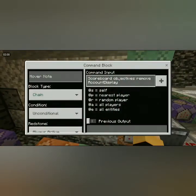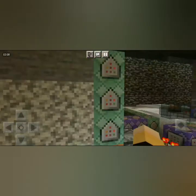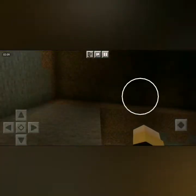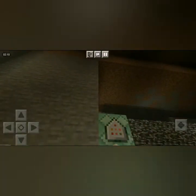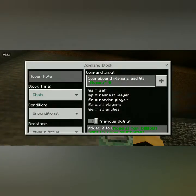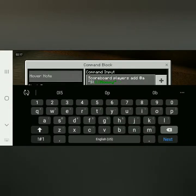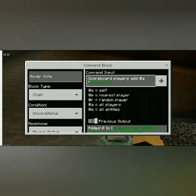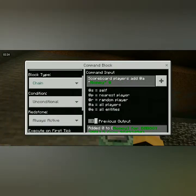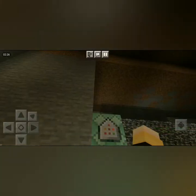Then chain unconditional always active: scoreboard objectives remove account display — same thing as the first one. And then scoreboard players add at a money zero. You can add whatever you want — you can do a thousand, two thousand, whatever you want. I do zero. Chain unconditional always active.